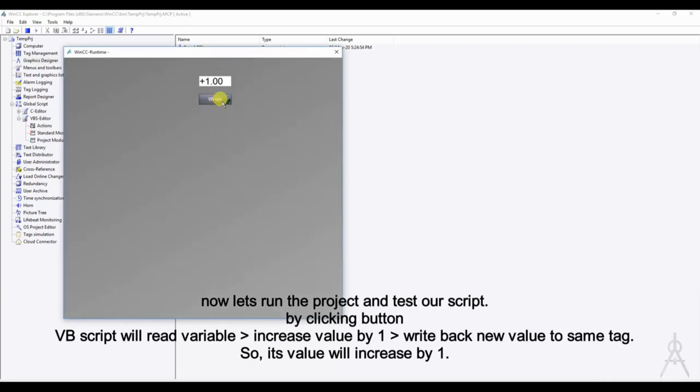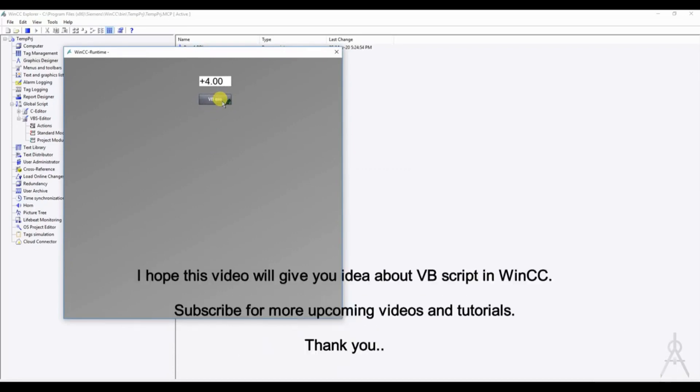So each time when I press the mouse button the value of tag_1 is incremented by one. This is just a simple example to demonstrate how to get started with VBScript in WinCC.